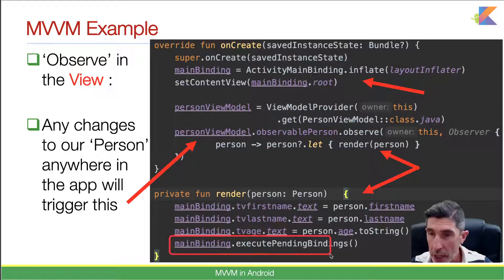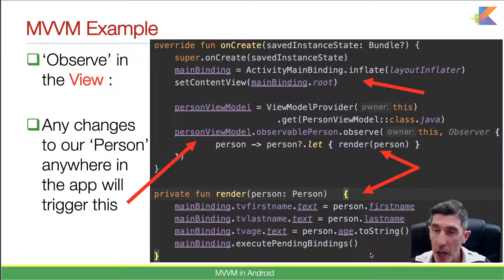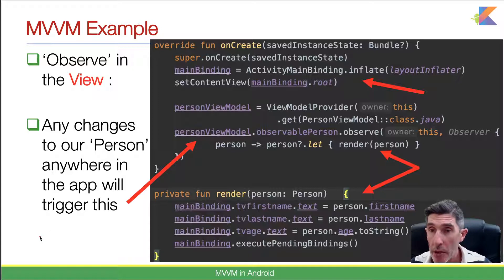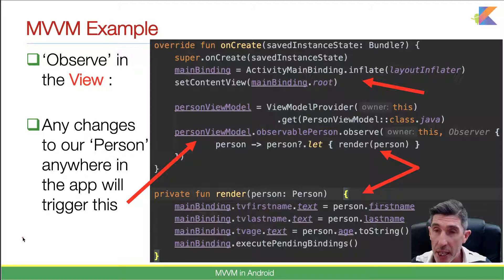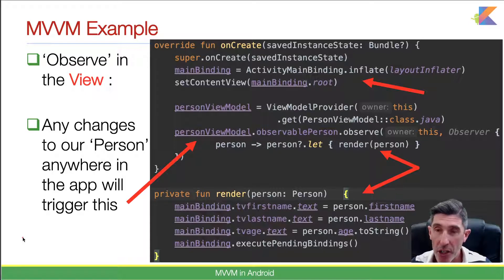The call to 'executePendingBindings' forces immediate execution, ensuring the person object is assigned to the layout elements right away. Any change to the person anywhere in the app triggers that call, guaranteeing data is always synchronised. For example, if a user adds an item and navigates back, the activity pauses and resumes — you don't need extra lifecycle code because you're observing the data; the list will be updated automatically.